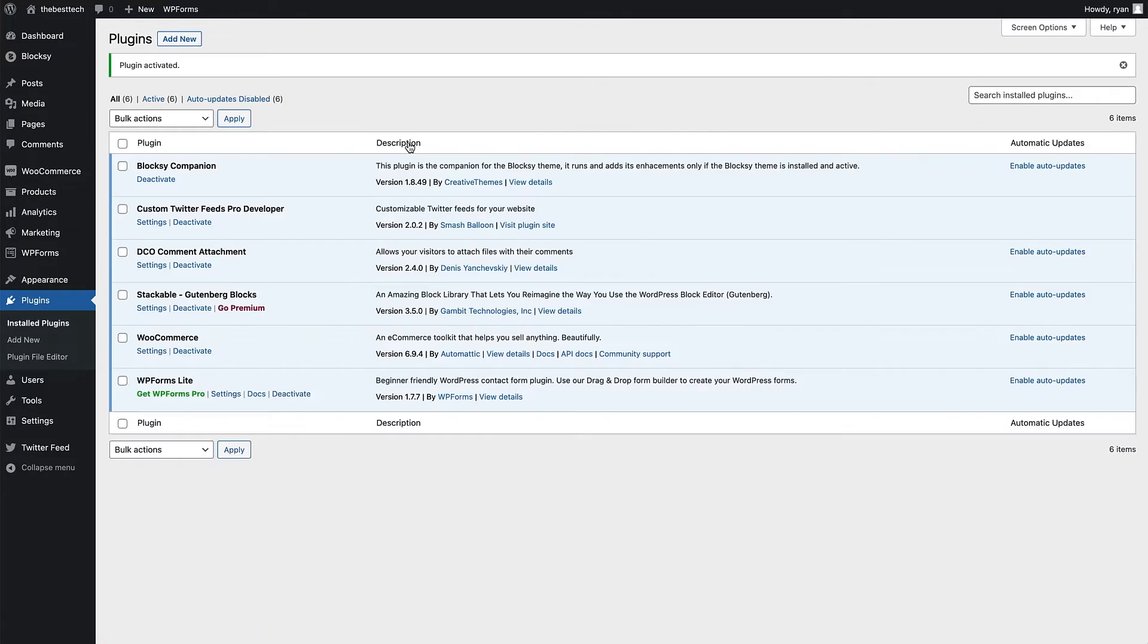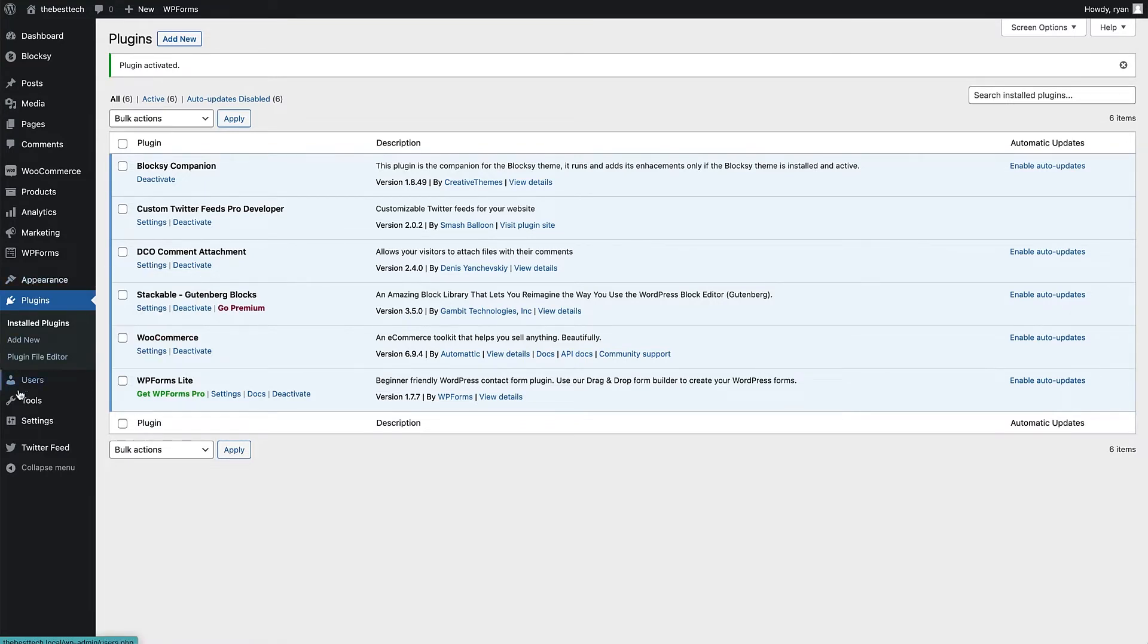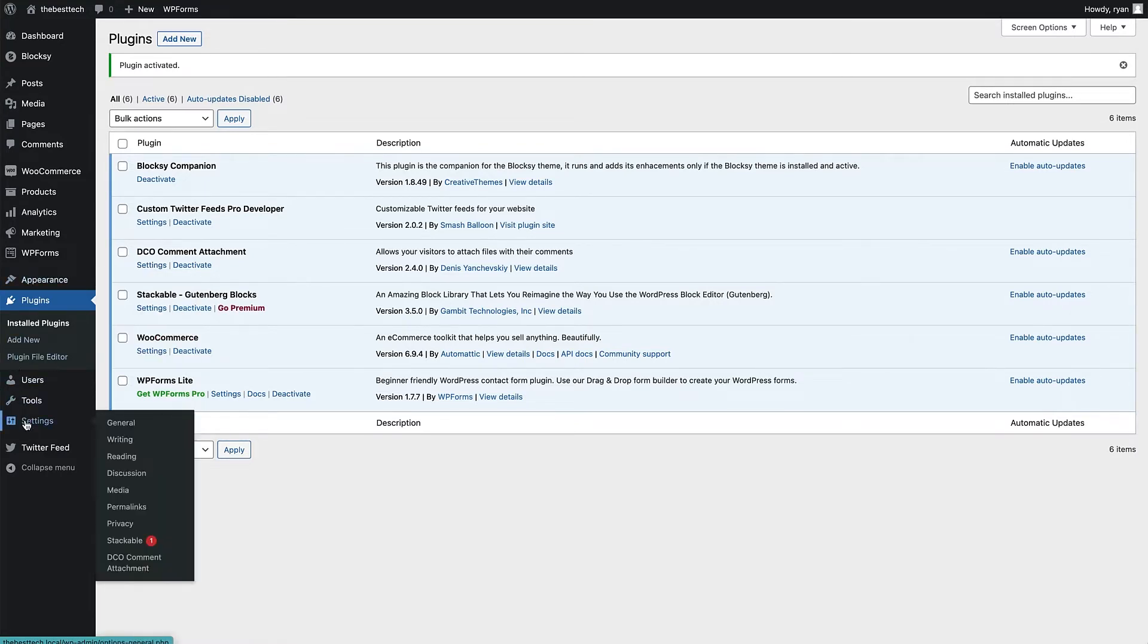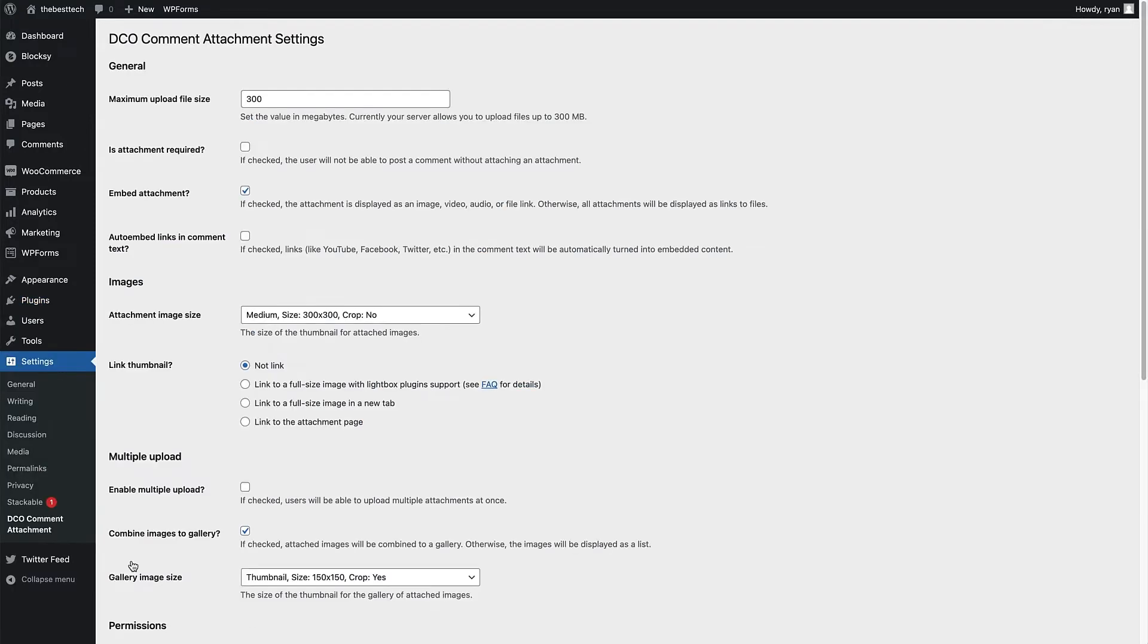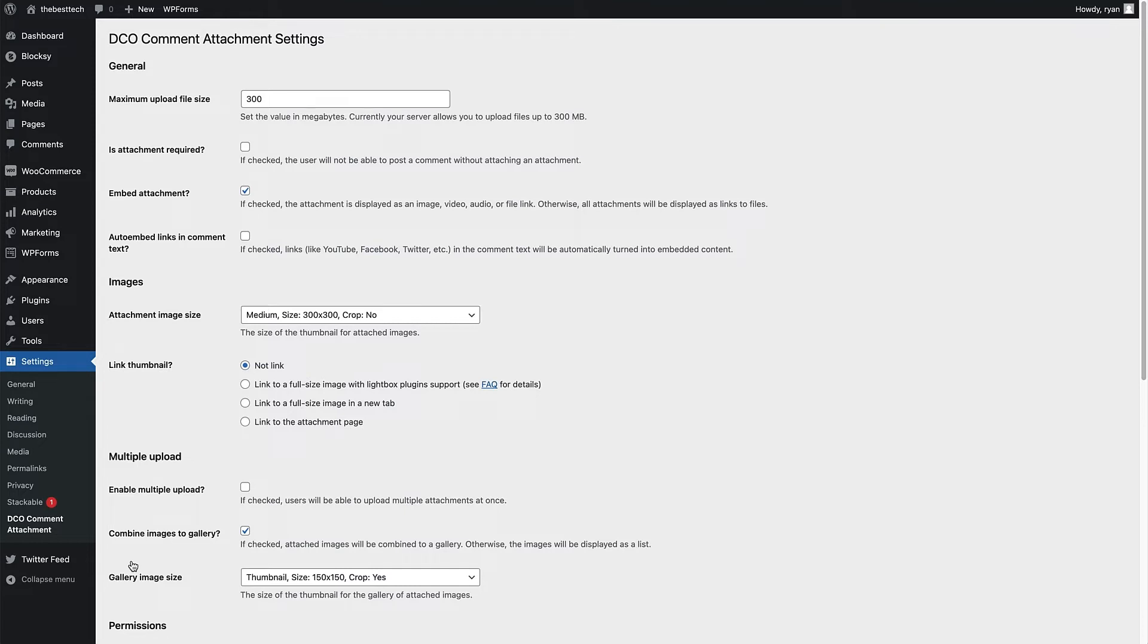Now we can see the plugin's activated because we're on the plugins page. We can see it right here. We can click the settings link right here to go to the settings, but also you can find that if you hover over settings here, DCO Comment Attachment is just here. Click on that. Now we're going to go through each one of these settings and I'm going to show you what that looks like on the live site as well, so you can see the comparison of what these settings will do to the comment section on that product page.